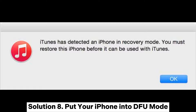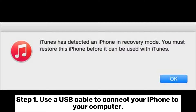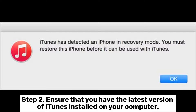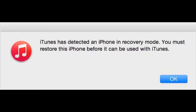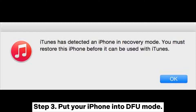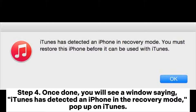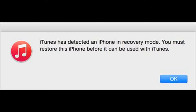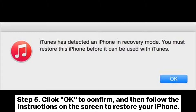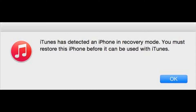Solution 8: Put your iPhone into DFU mode. Step 1: Use a USB cable to connect your iPhone to your computer. Step 2: Ensure that you have the latest version of iTunes installed on your computer. Step 3: Put your iPhone into DFU mode. Step 4: Once done, you will see a window saying "iTunes has detected an iPhone in recovery mode" pop up on iTunes. Step 5: Click OK to confirm, and then follow the instructions on the screen to restore your iPhone.